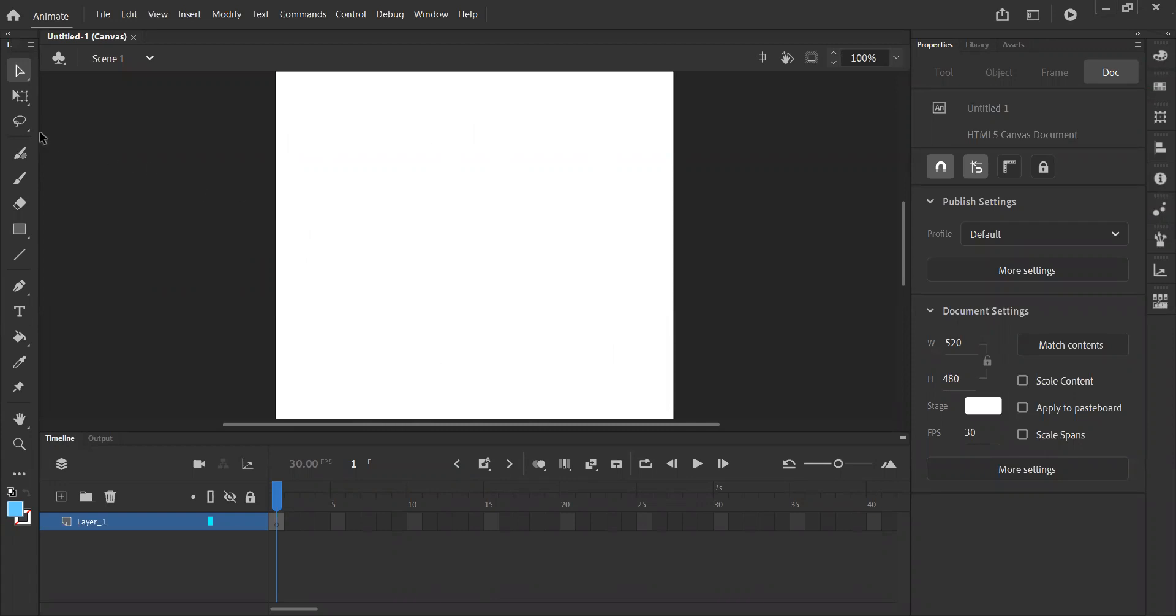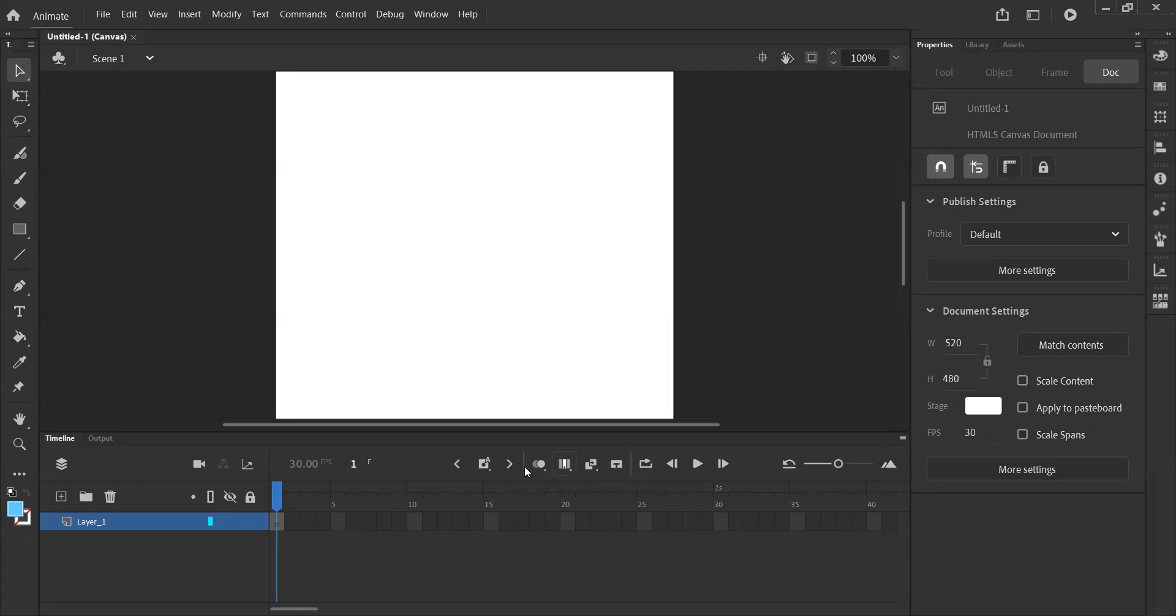On the left hand side, we have our toolbar with different icons and different tools we can use, and we'll cover those in a little bit. At the bottom, we have our timeline. This is where our frames and key frames and things like that will appear. We'll cover that in a bit more detail in our next video.